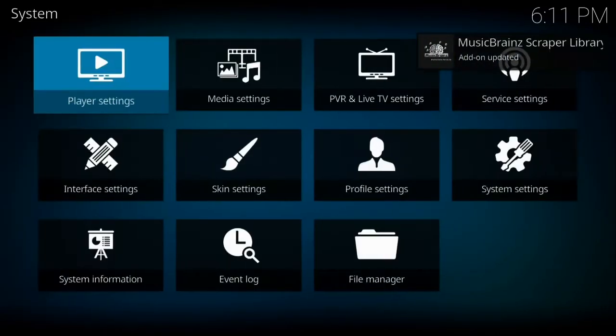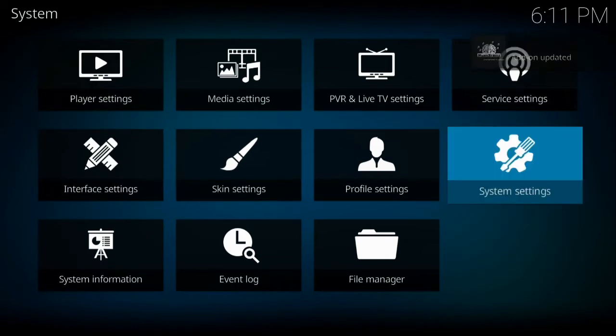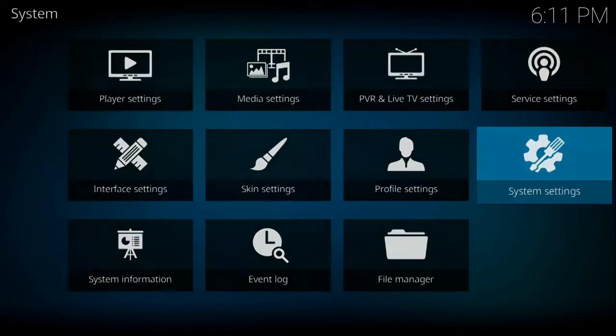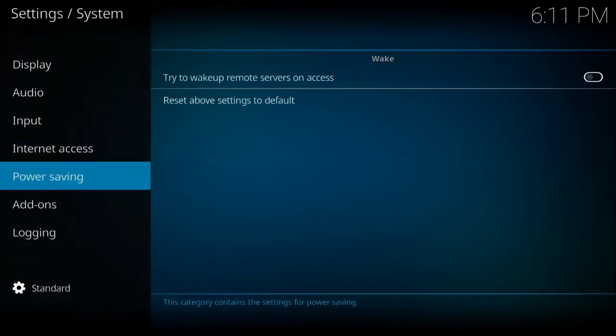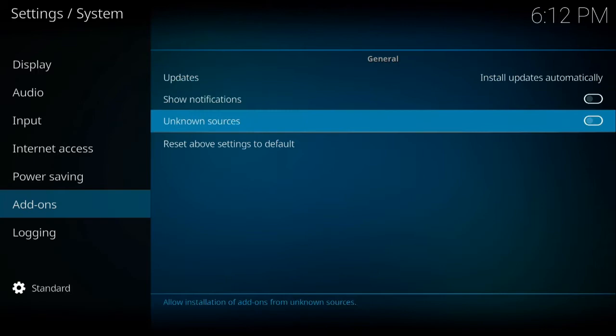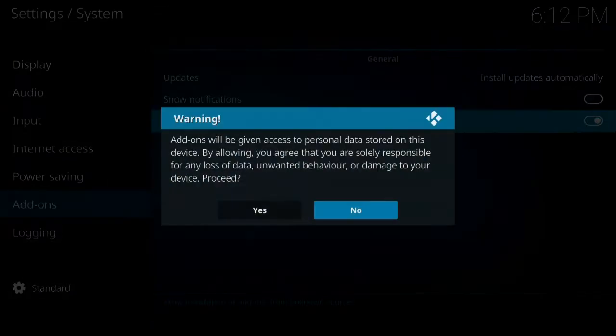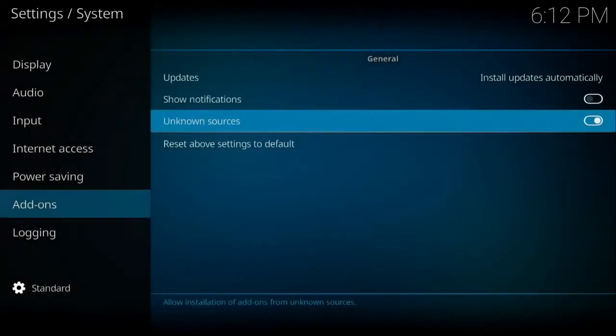So the first thing we're going to do is go to the little settings wheel and then go over to system settings, down to add-ons, and from here we're going to turn unknown sources on.